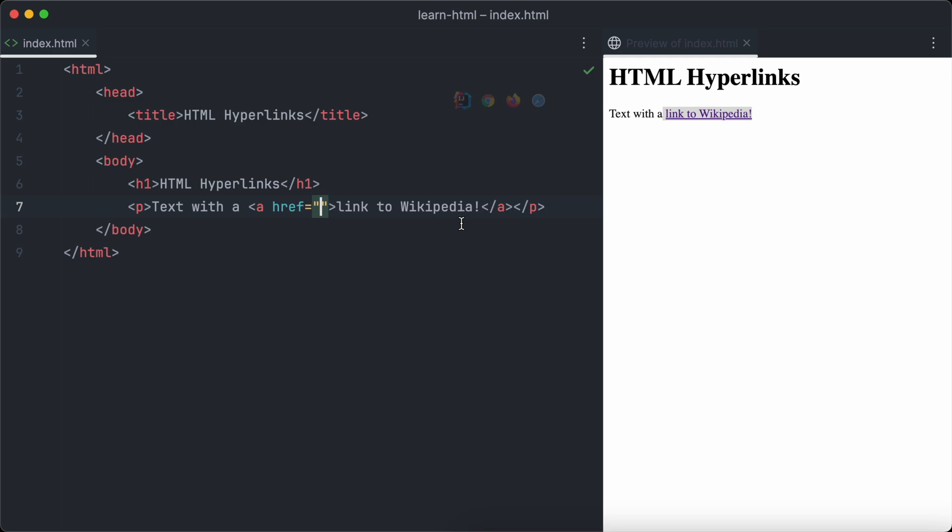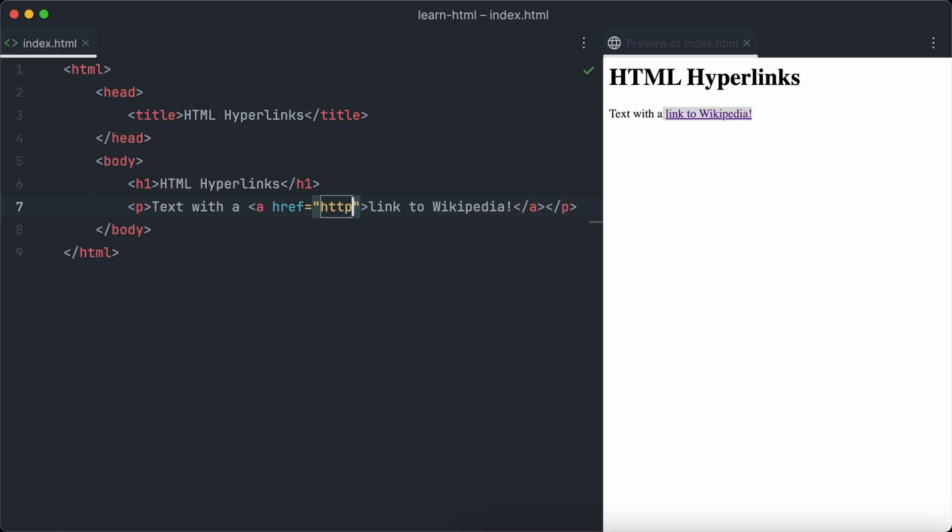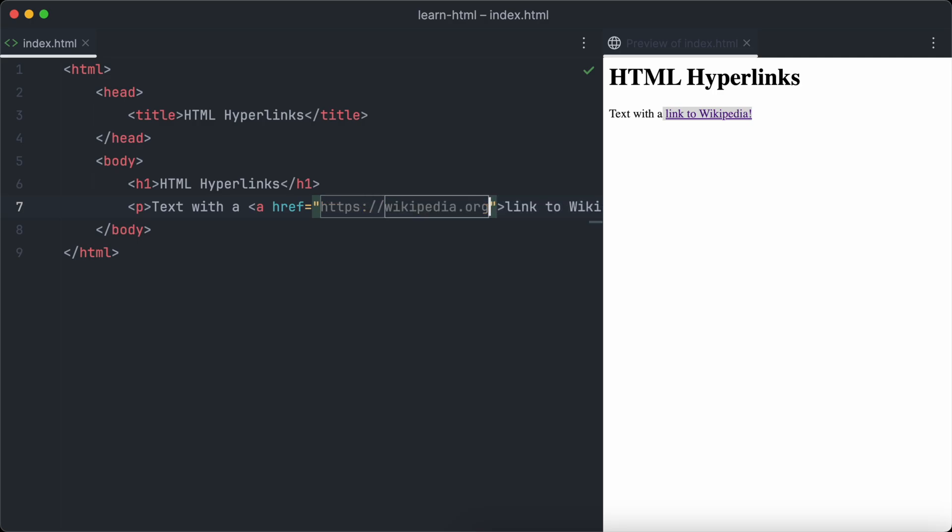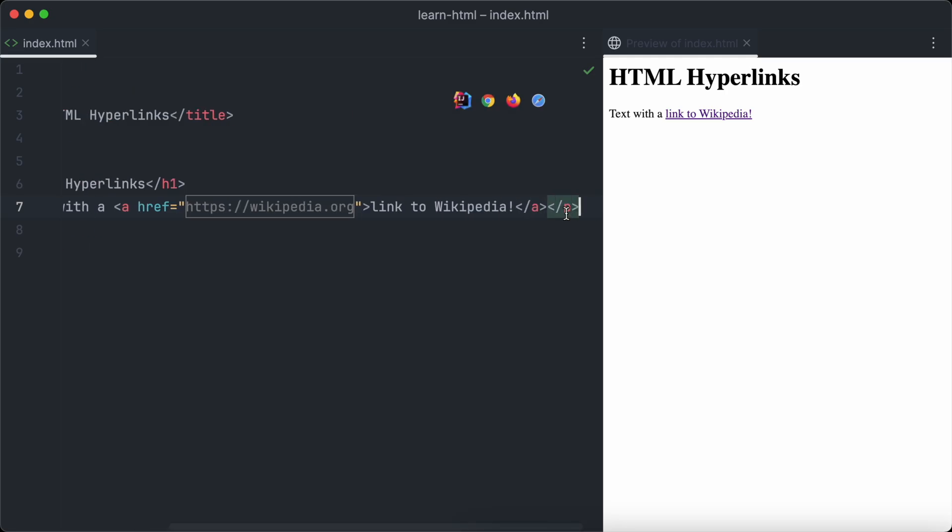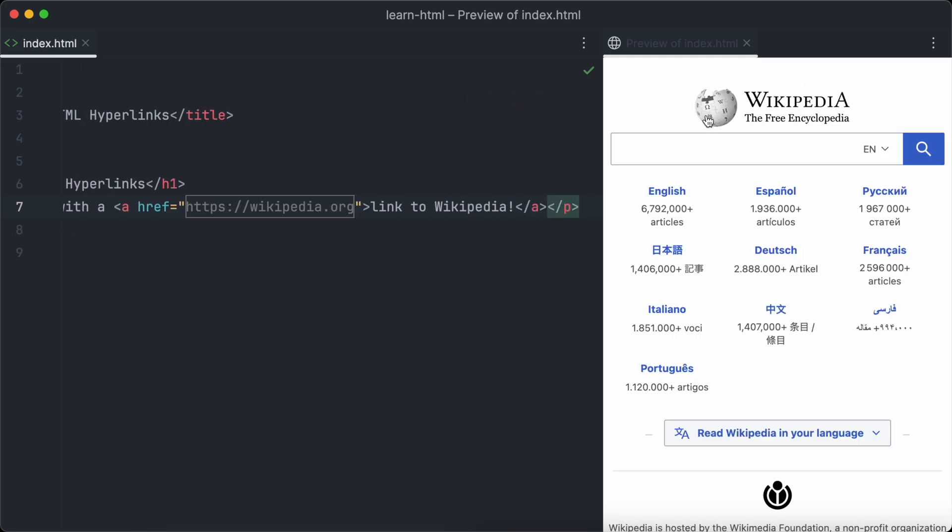That's because we haven't defined a target URL so far. The href attribute of the A element is used to define the target URL of the link. Because we want to link to Wikipedia, we set the target URL to wikipedia.org. Now it's time to click the link and as you can see, it leads us straight to Wikipedia.